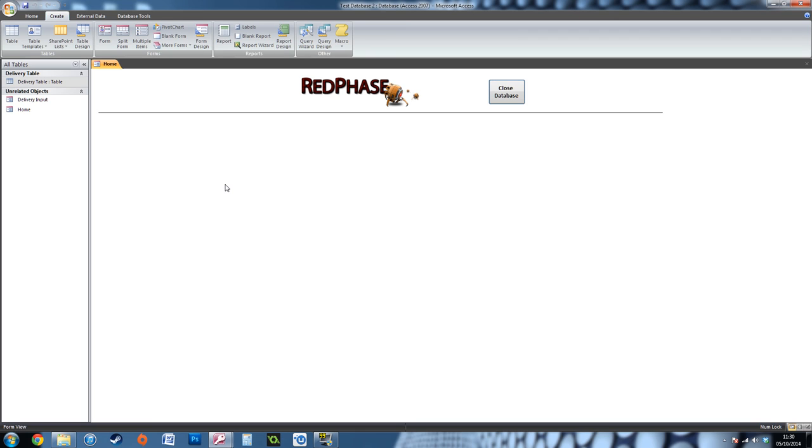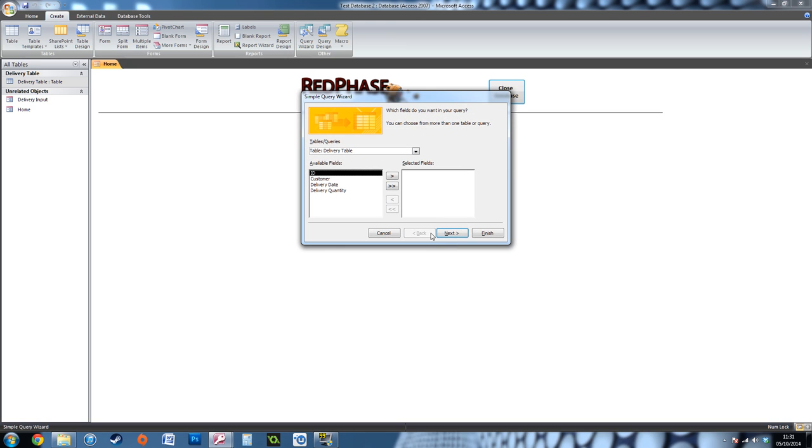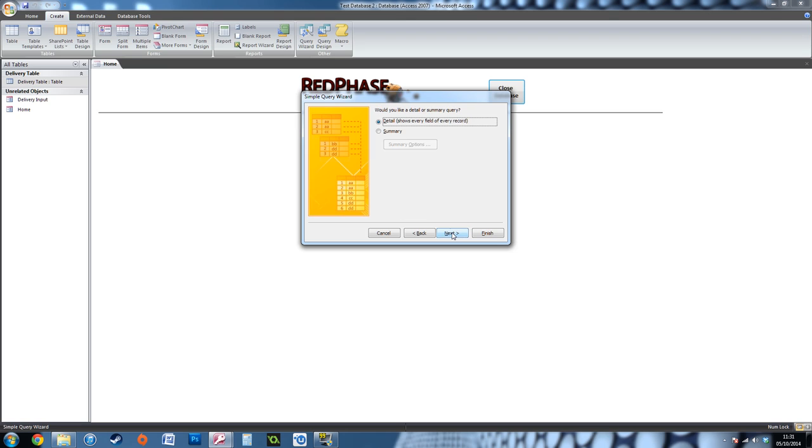First of all, you're going to need to create a query. In your ribbon, go to the Create tab and then Query Wizard. I'm going to keep it simple because this isn't exactly advanced. Choose the table of information and put across all the information you want this report to show. I want to show everything, so I'm going to put them all across here. Do you want detail or summary? I'm going to keep it detailed because I want it to show all the information that's there.